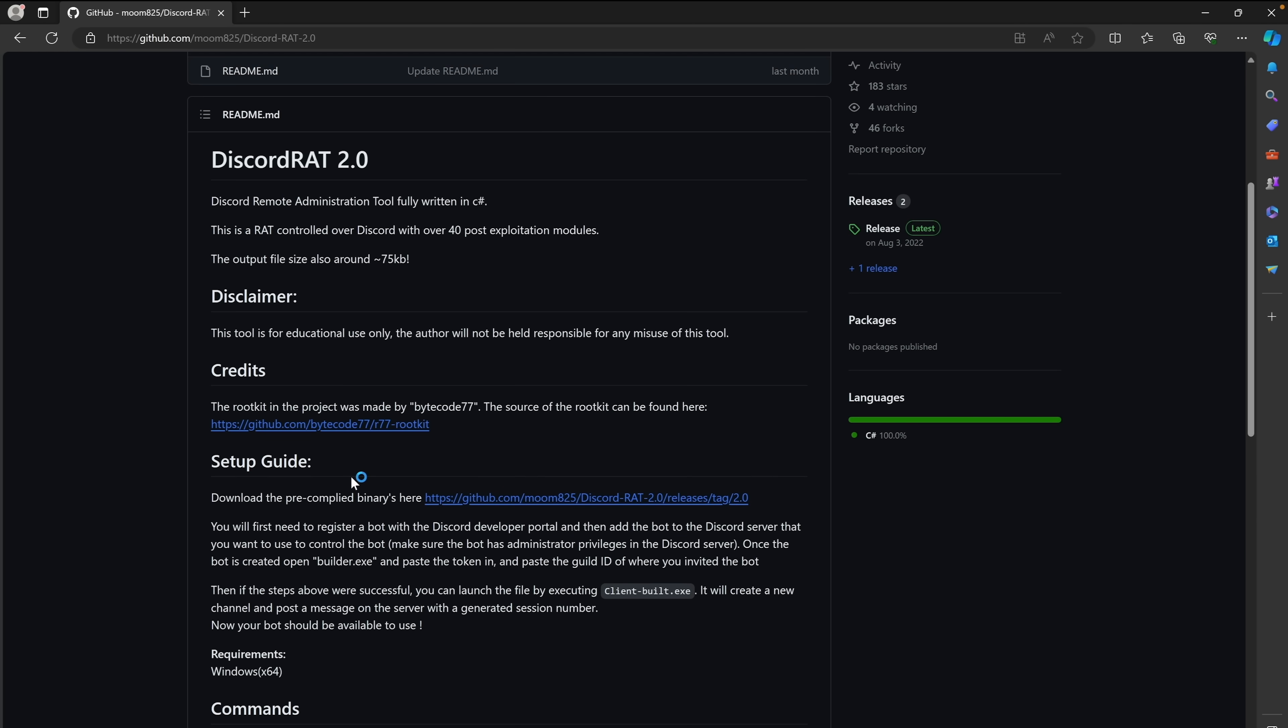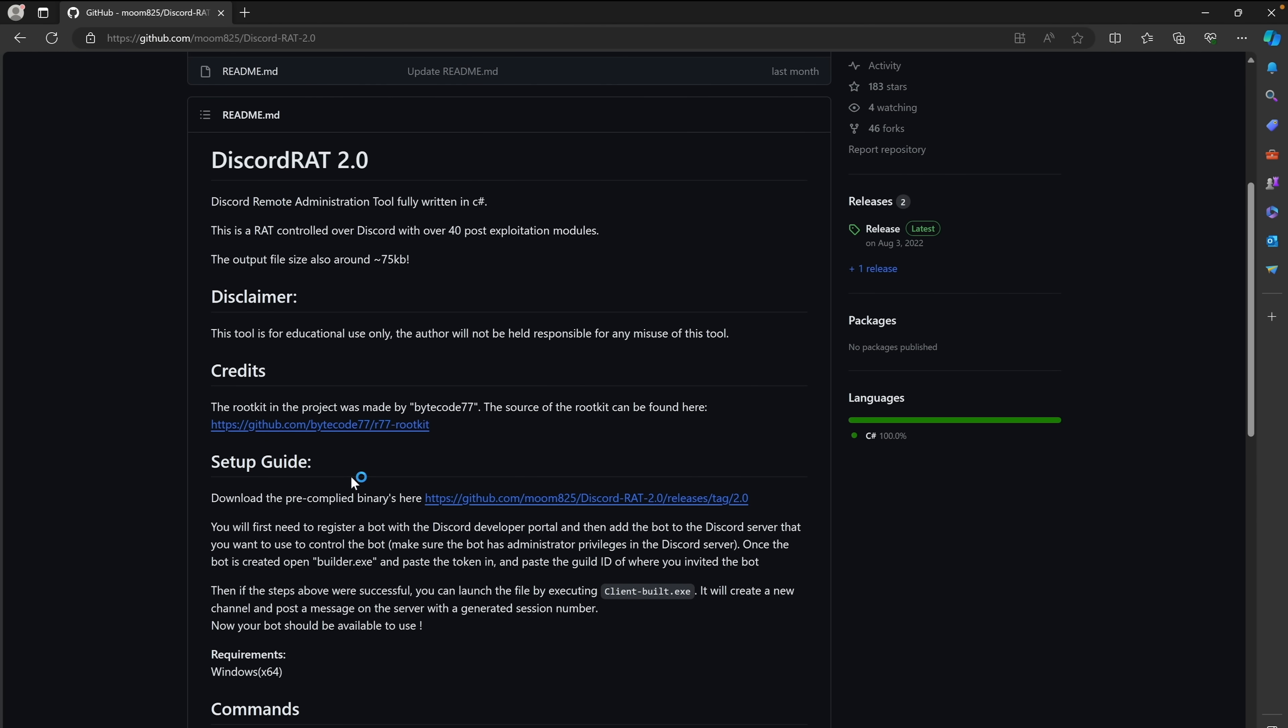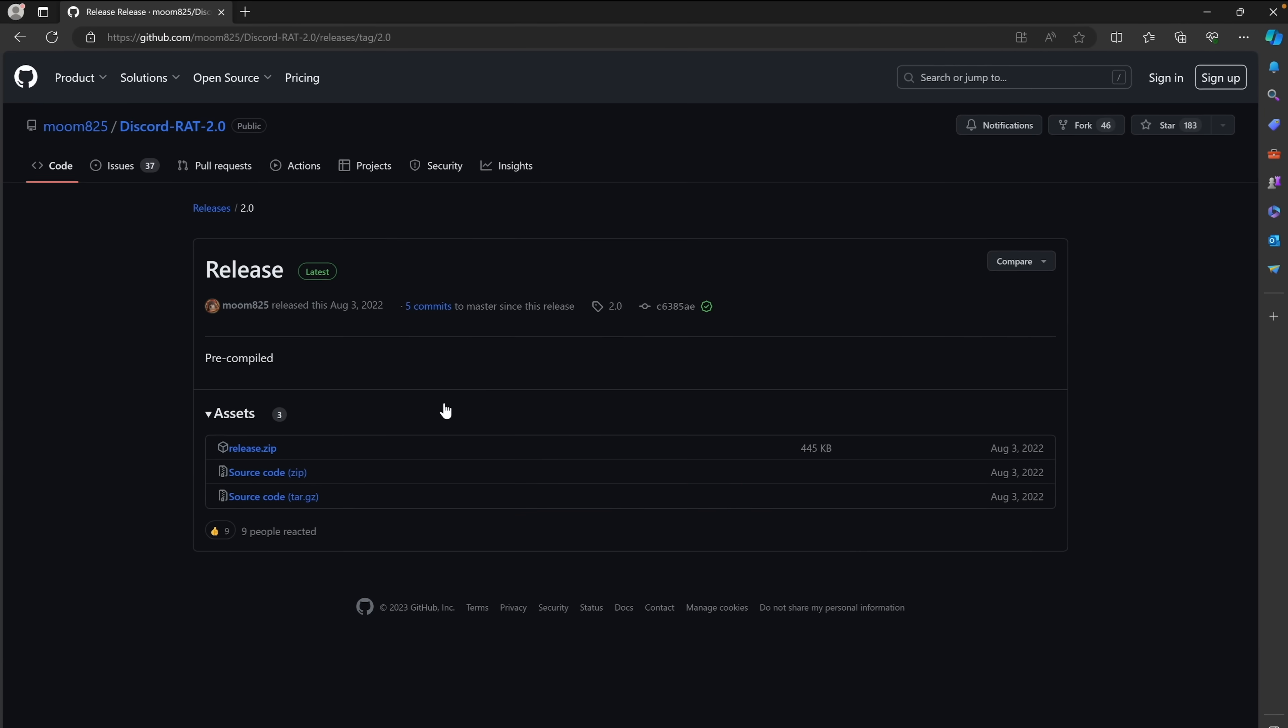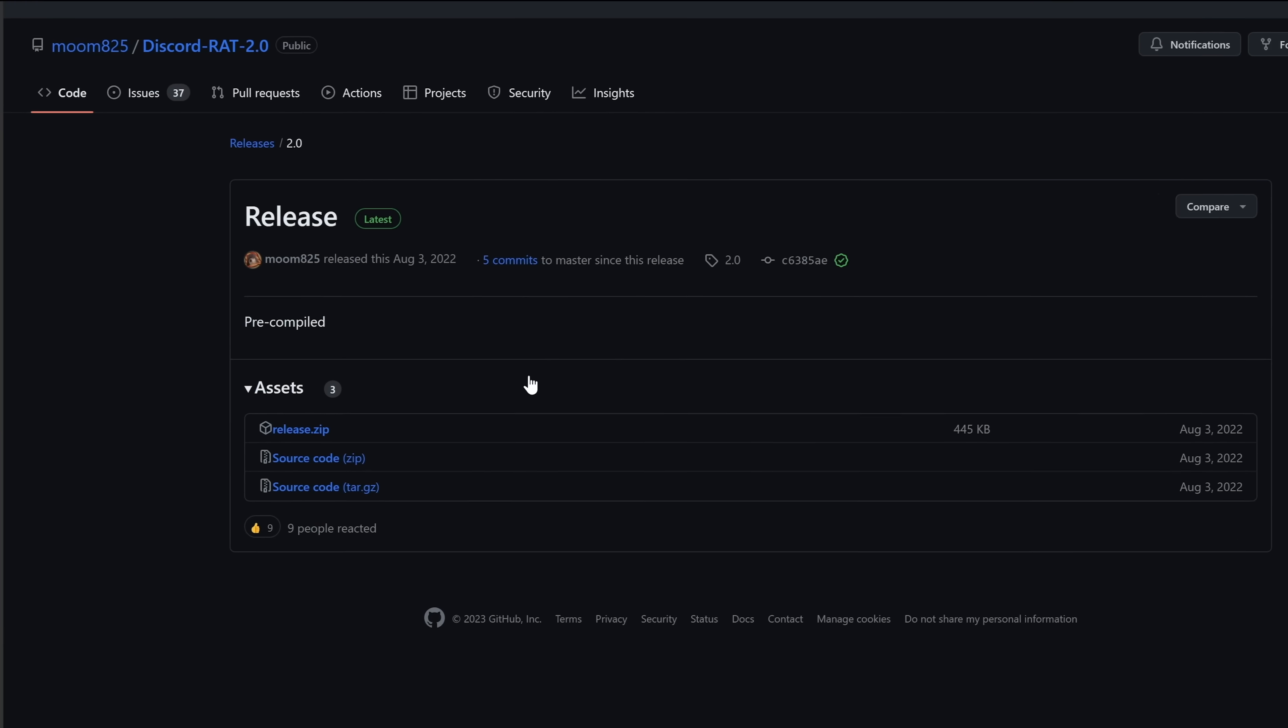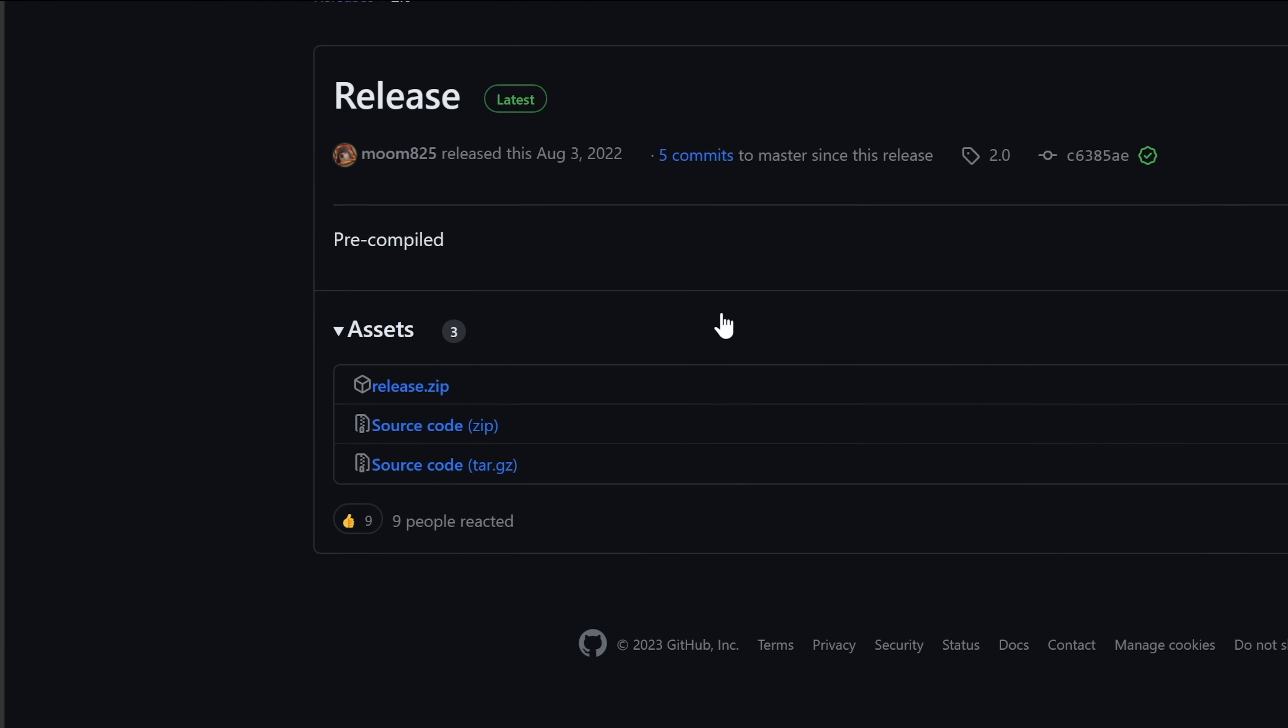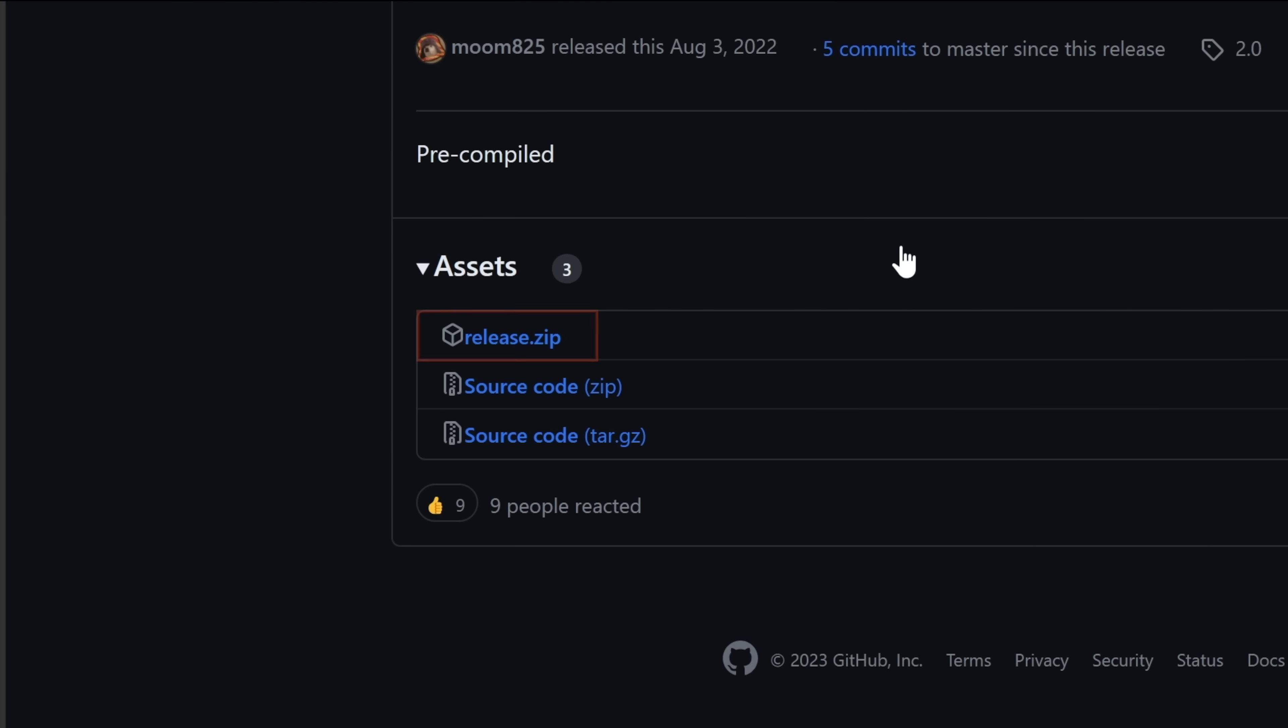And we can download this tool by going to the setup guide section and click on this link to download the pre-compiled files. And in here all we need to download is the release.zip file.